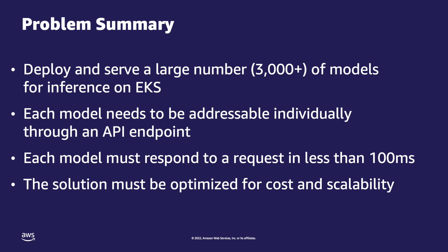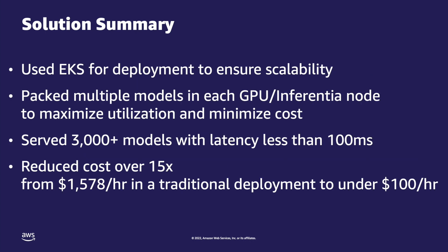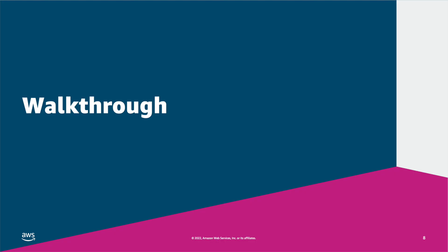The solution needs to be cost effective and scalable. To solve the problem we use accelerator-enabled EKS nodes. We pack as many models as possible into each node. This allows us to serve a large number of models at sub-100 millisecond latency, while achieving sub-100 dollars per hour cost according to on-demand pricing.